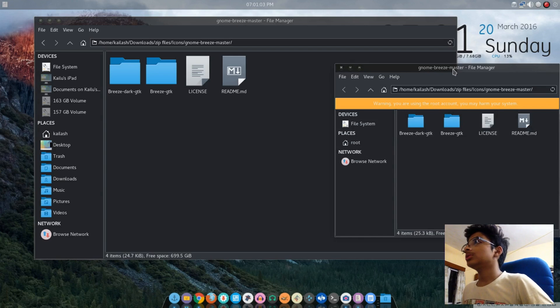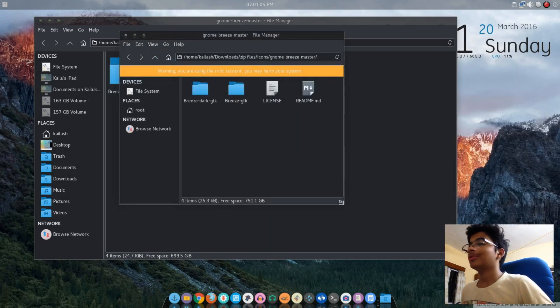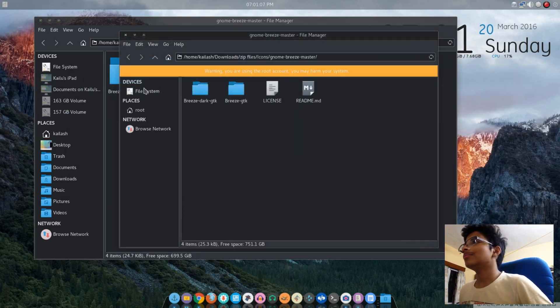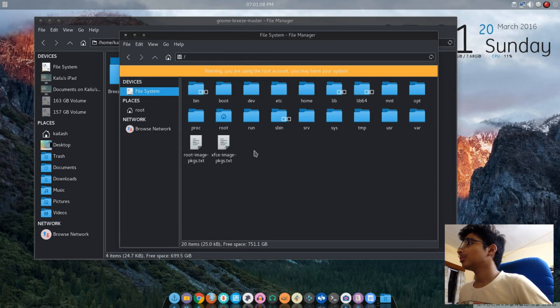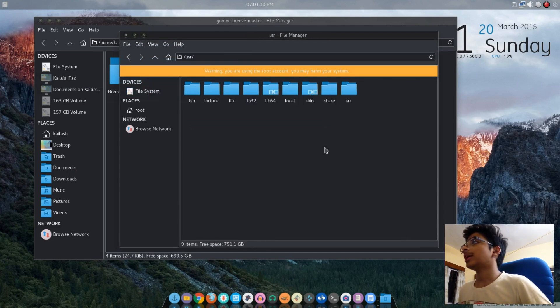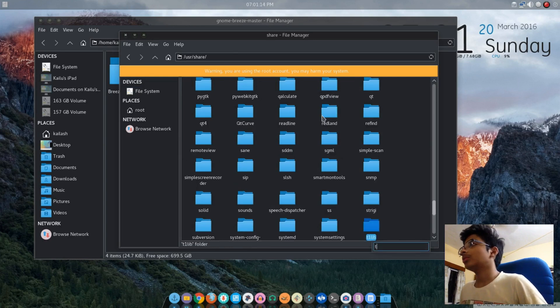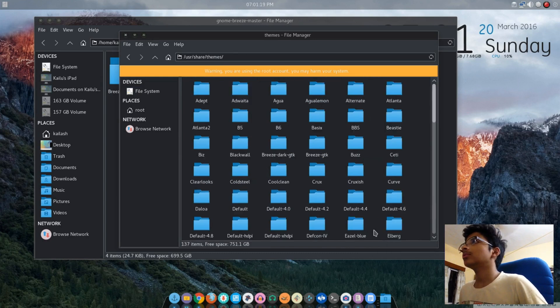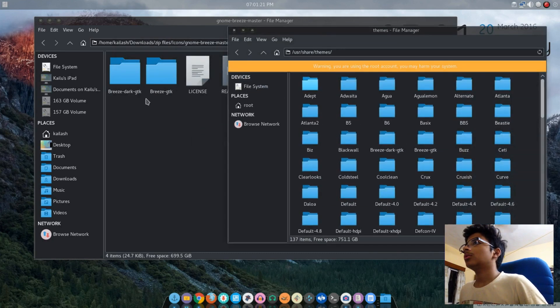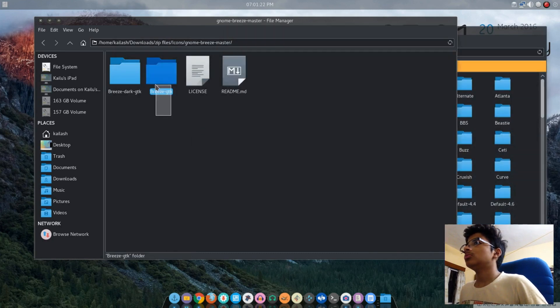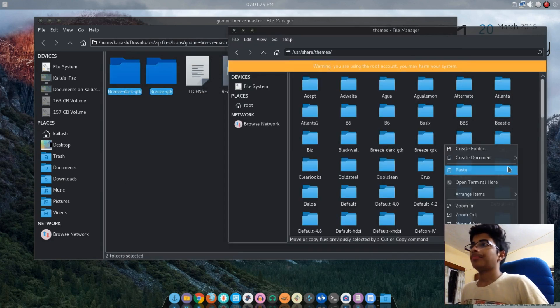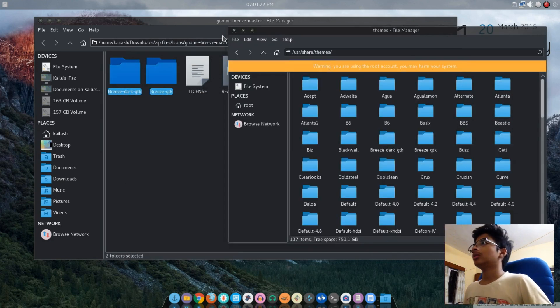After your password is entered, go to File System, then usr/share. Press the key on the keyboard and scroll down until you find themes. Go inside that, copy these two and paste them. I've already done it.